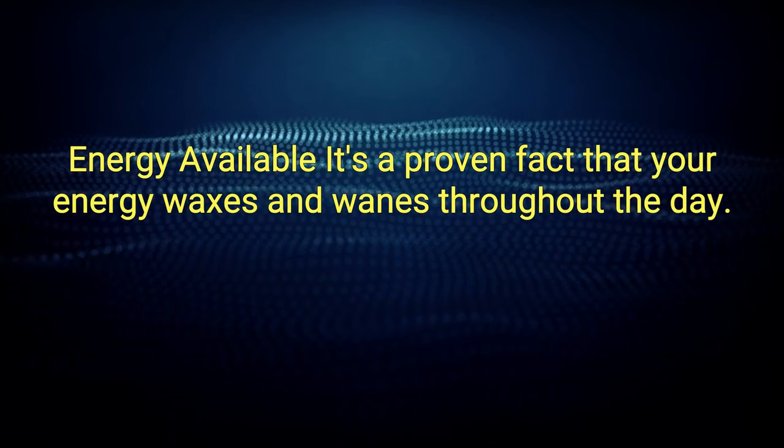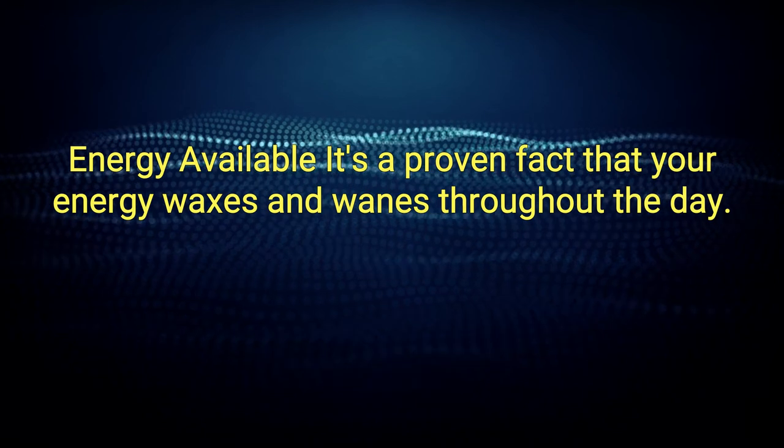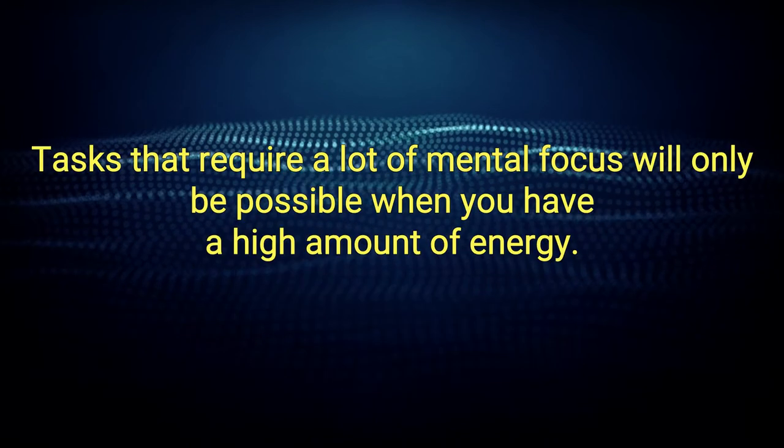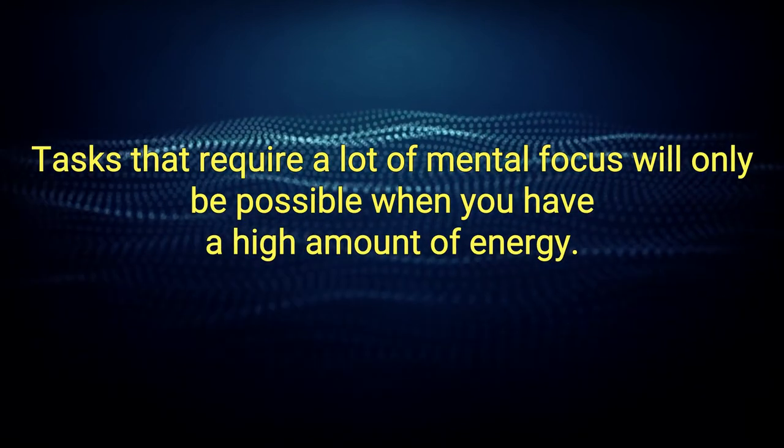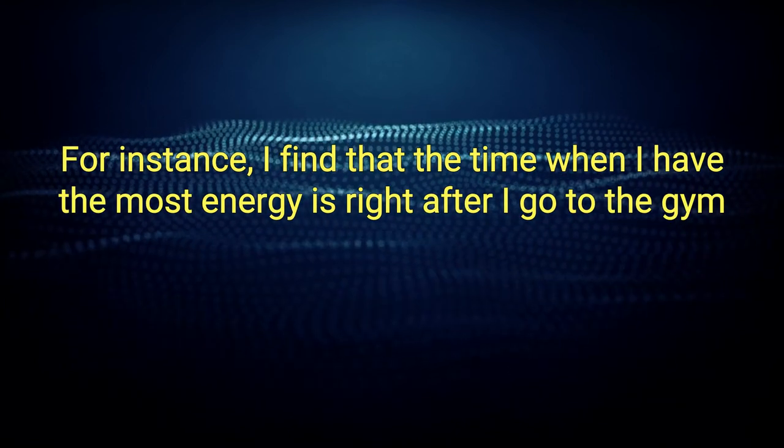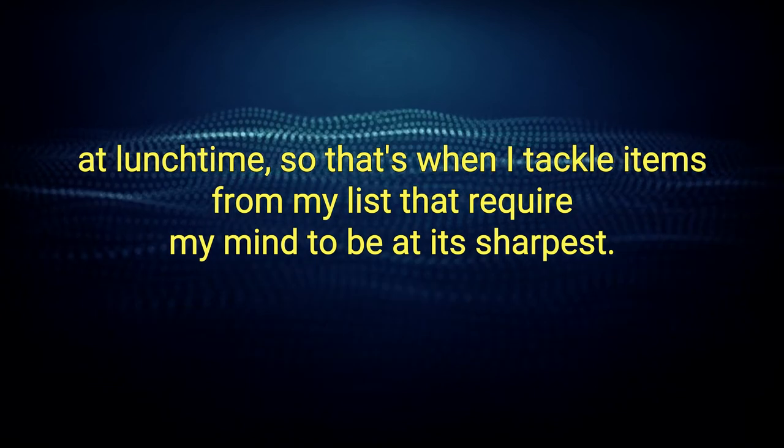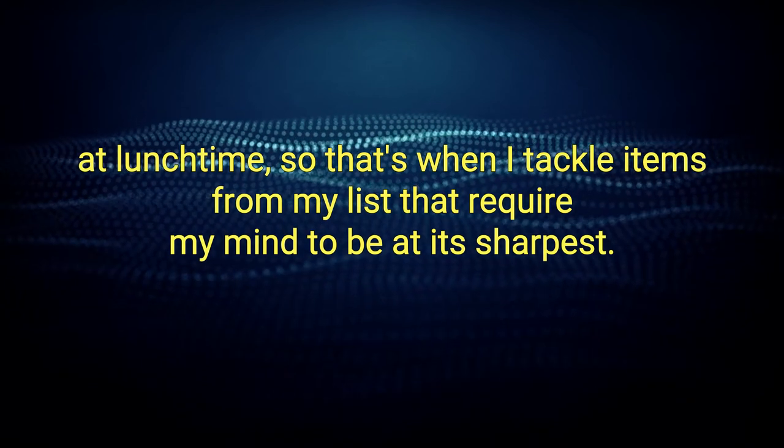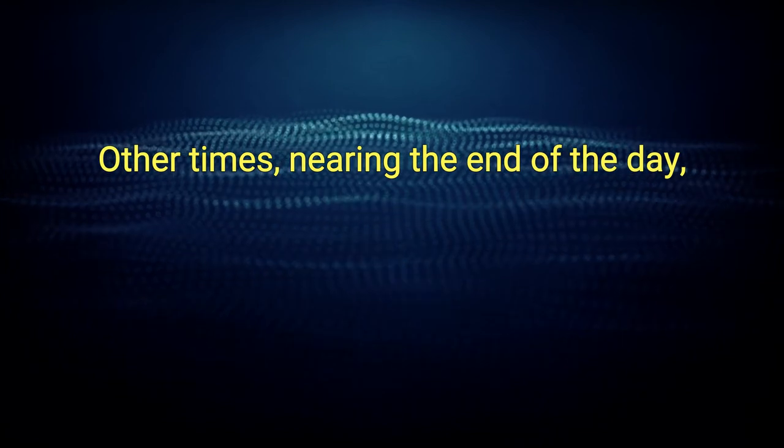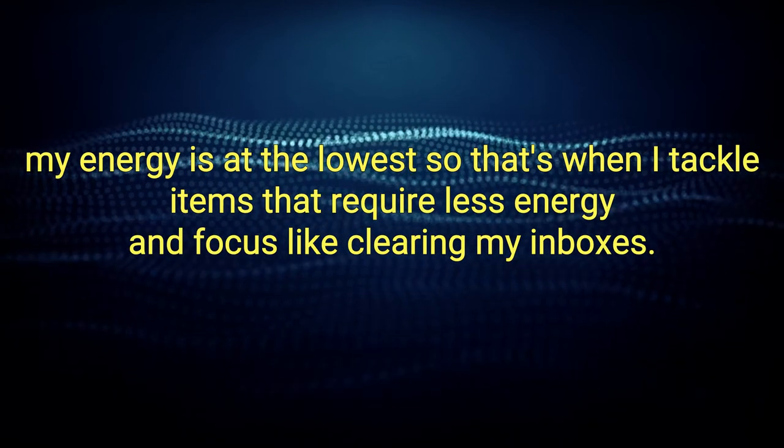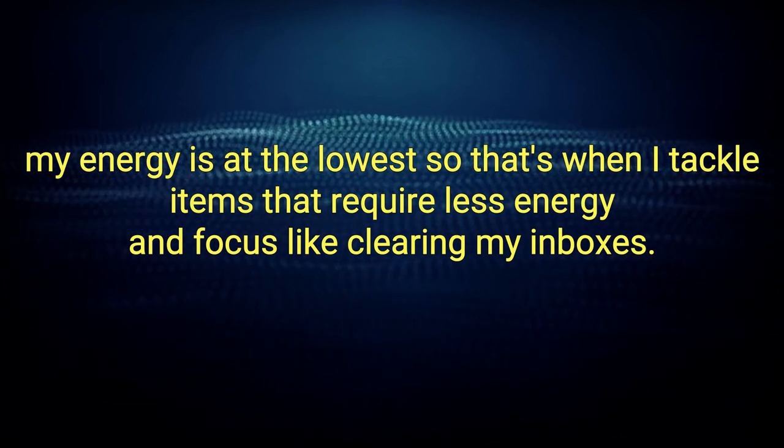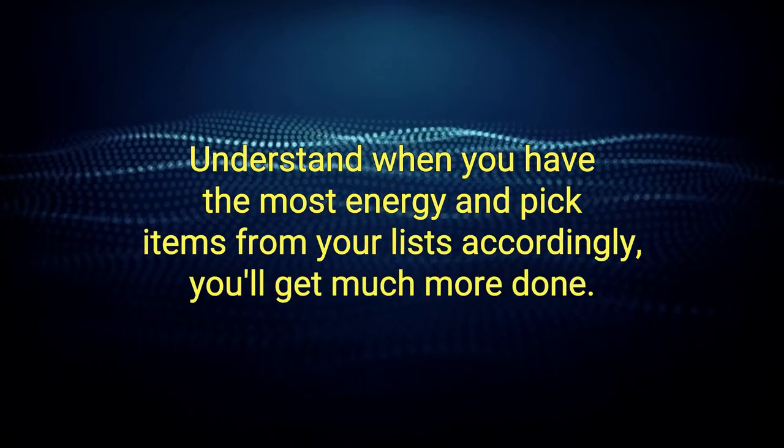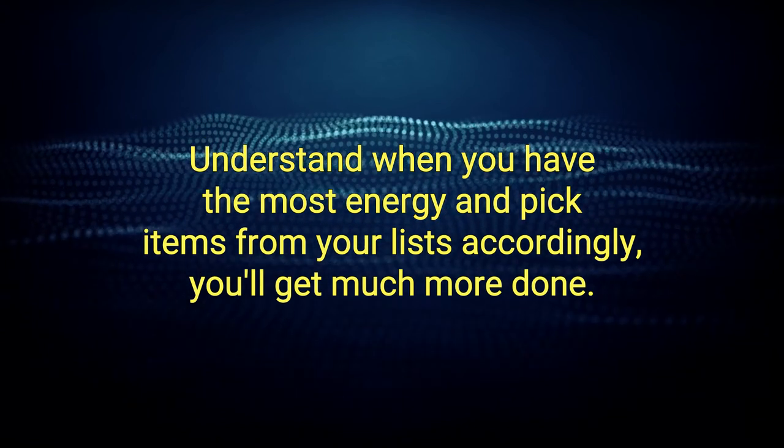Energy available. It's a proven fact that your energy waxes and wanes throughout the day. Tasks that require a lot of mental focus will only be possible when you have a high amount of energy. For instance, I find that the time when I have the most energy is right after I go to the gym at lunchtime. So that's when I tackle items from my list that require my mind to be at its sharpest. Other times, nearing the end of the day, my energy is at the lowest so that's when I tackle items that require less energy and focus like clearing my inboxes. Understand when you have the most energy and pick items from your lists accordingly. You'll get much more done.